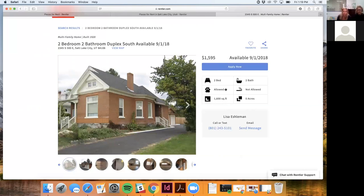One advantage of the digital screening is security — many tenants are wary about handing their social security number to a landlord they don't know yet on a paper form. Rentler keeps that information private. When sharing the screening results with the landlord, they see the credit and background check, places lived, and similar information, but the social security number is kept private from the landlord.